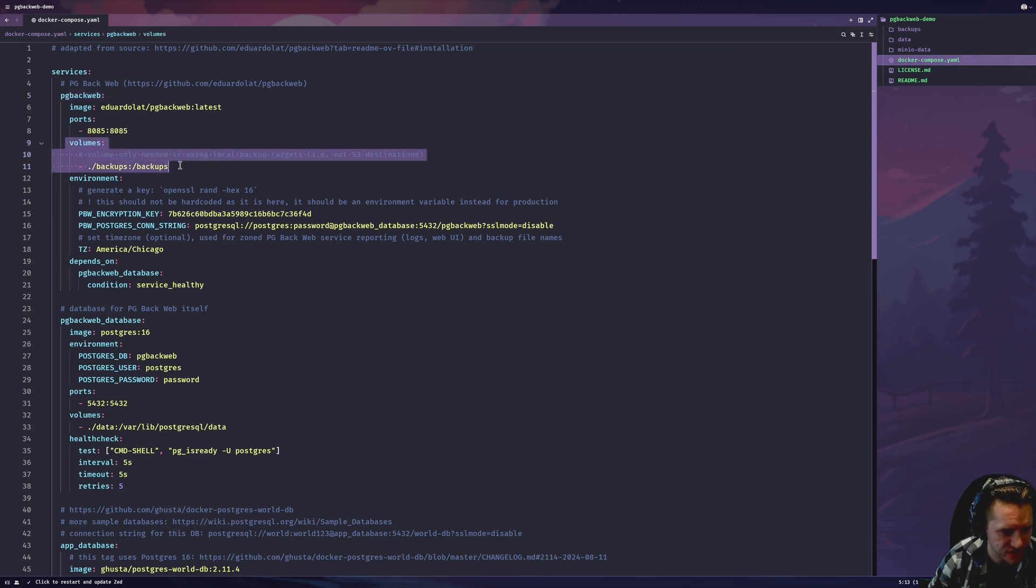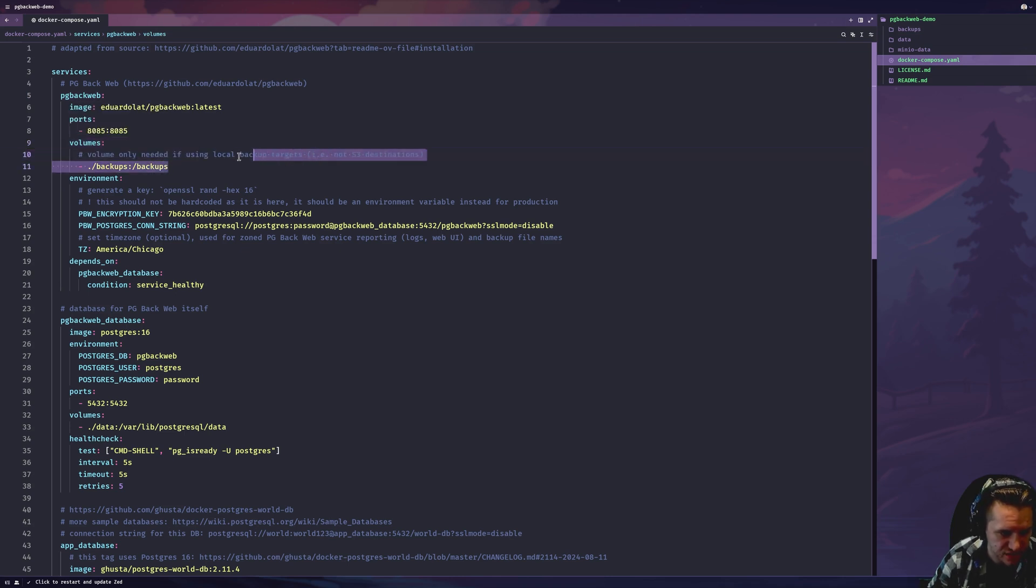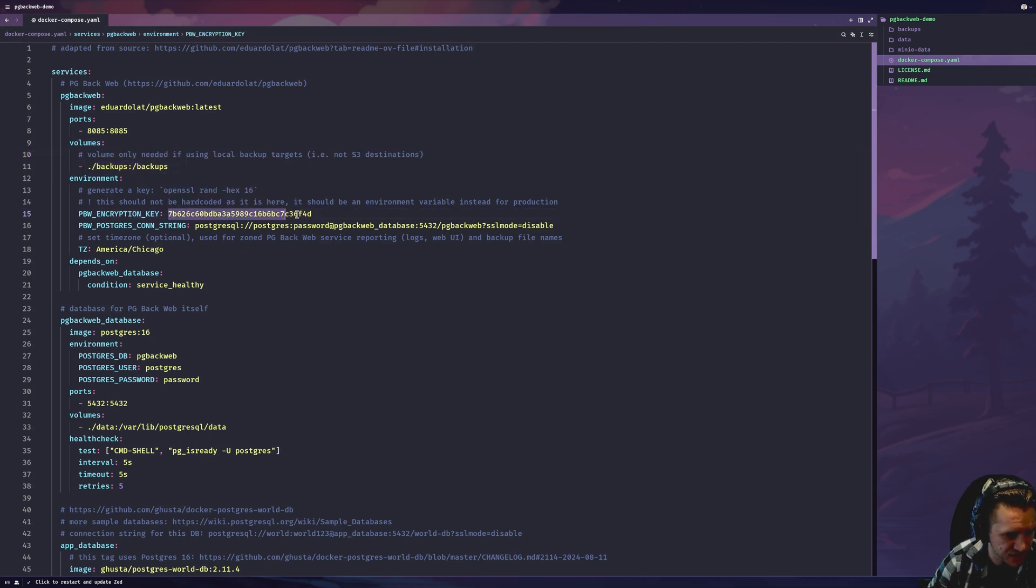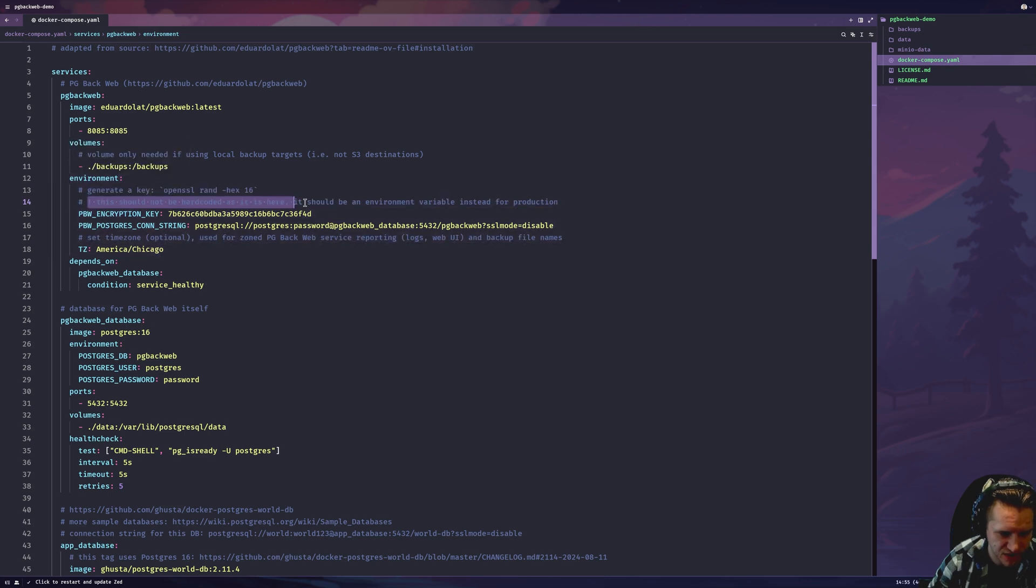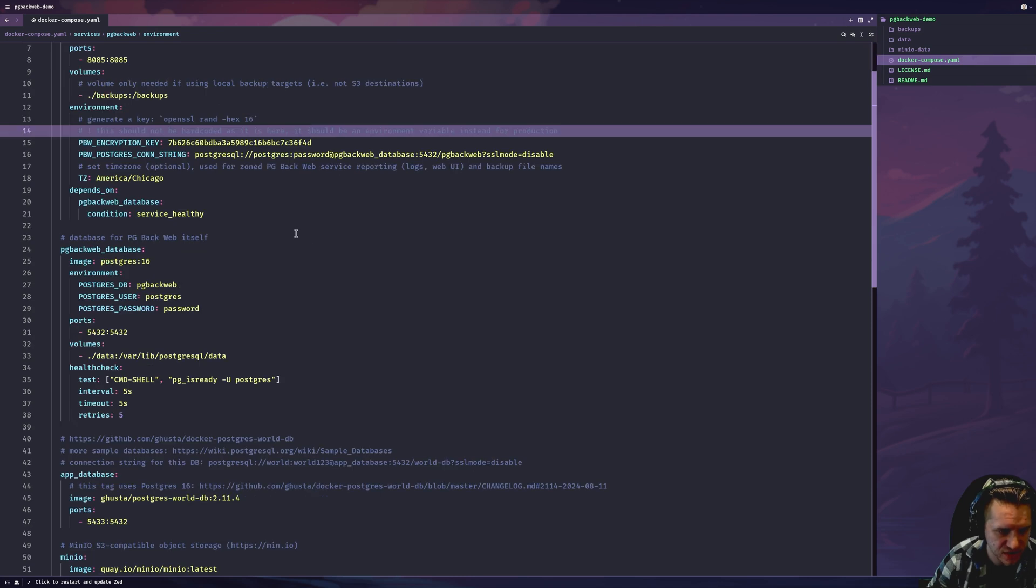This will be stored in a repo that will be linked below. The first service we have here is pgbackweb itself. This is the web UI. There's this Docker volume here that's only needed for the local backup target. This encryption key I just generated with this OpenSSL command. I did point it out here, but this shouldn't be hard-coded. You should use environment variables for production security.